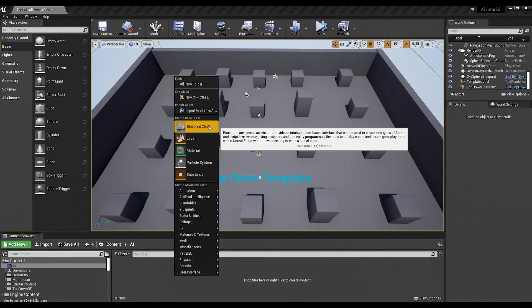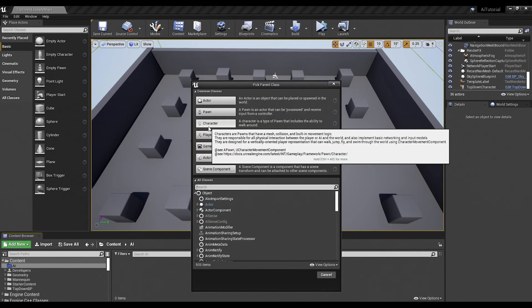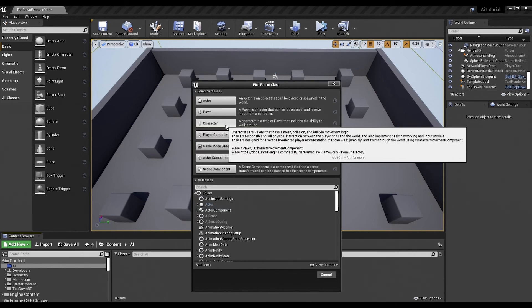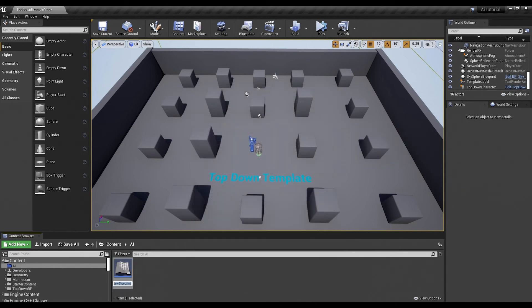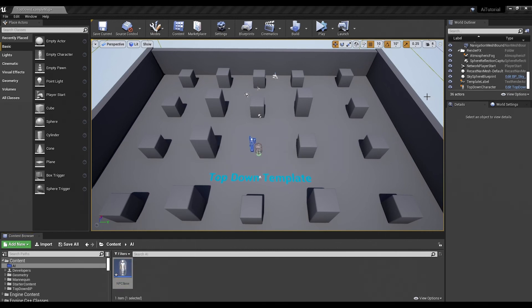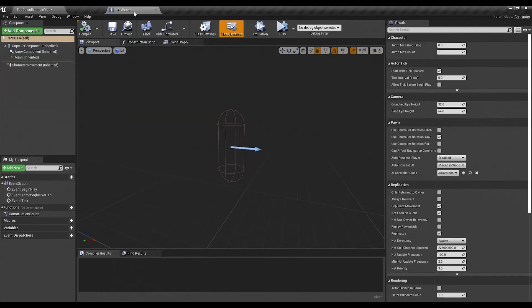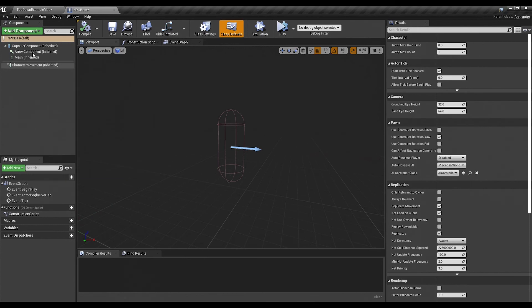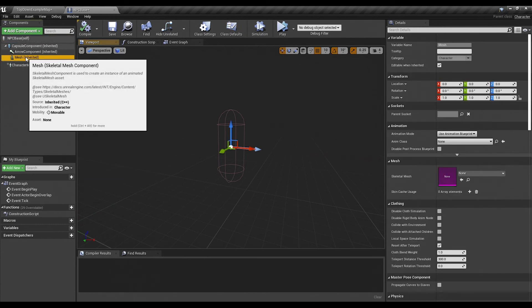We'll double click there and we are going to start by making an actual character. Go right click Blueprint Class and select character from the list and we'll call them NPC Base. Double click on our NPC Base. Drag them over here so you guys can see them. And we will immediately find out that there's not even a skeletal mesh in there.